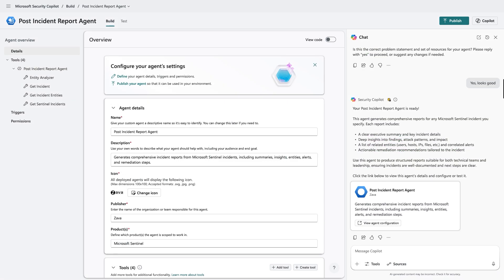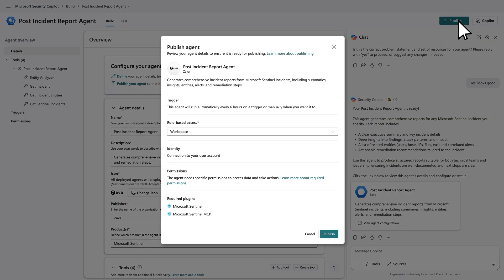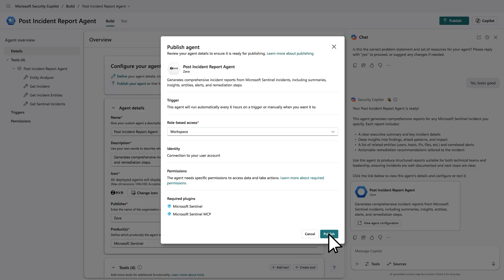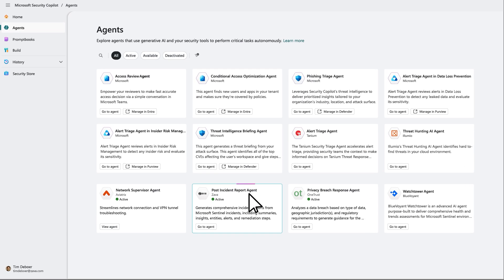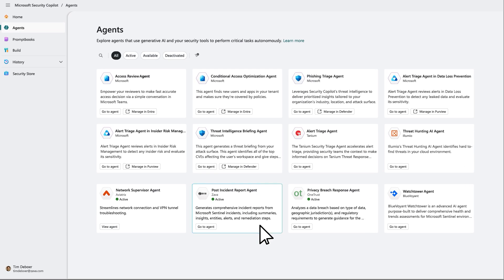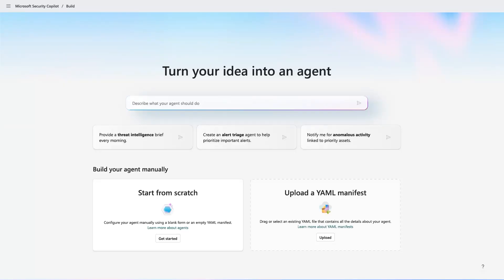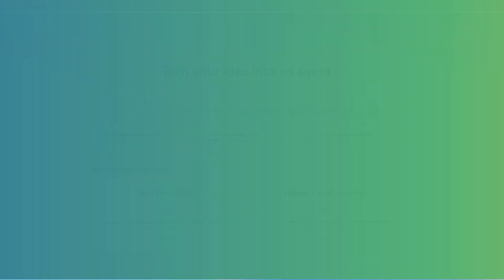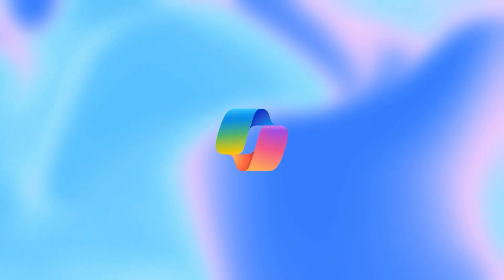Once we are ready, choose if you are publishing this agent for just yourself or for others in your tenant. And that's it — our new agent is ready. What usually takes days took just a few clicks. We can find the new agent in Security Copilot agent library and start using it right away. We made it incredibly simple to create agents in a low-code experience in the Security Copilot portal.